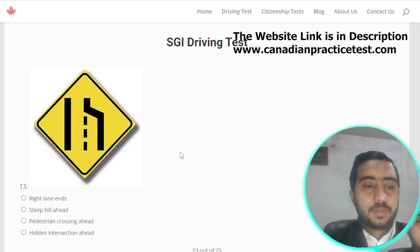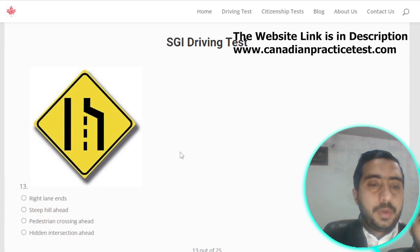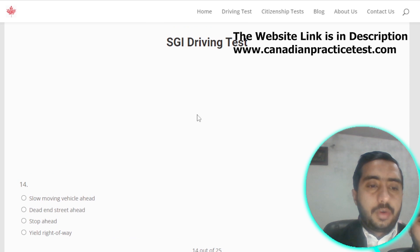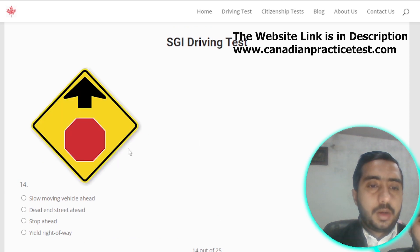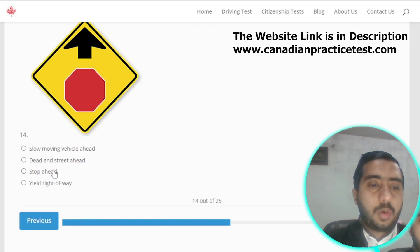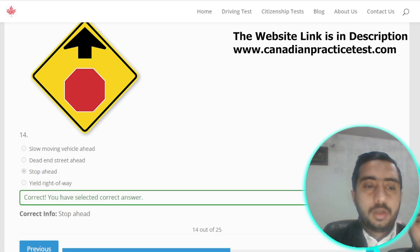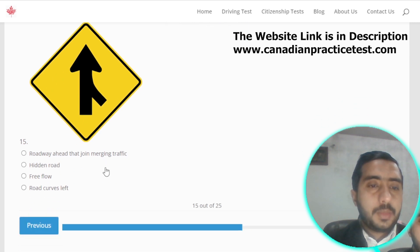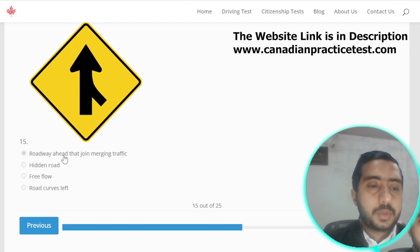Symbol number thirteen represents right lane ends; option A is the correct option. Symbol number fourteen represents roadway ahead that joins merging traffic; option A is correct.